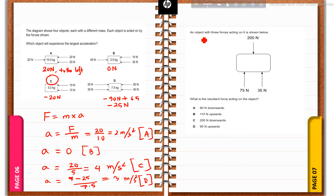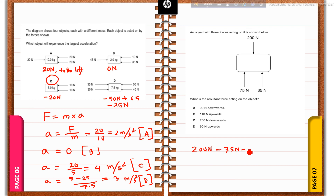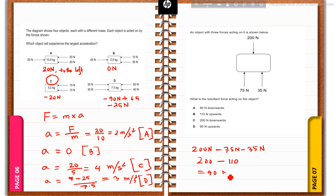Question number six: an object with three forces acting on it is shown. What is the resultant force acting on the object? The total downward force is 200 N. The upward forces are 75 N + 35 N = 110 N. So the resultant is 200 − 110 = 90 N downwards. The correct answer is option A: 90 N downwards.